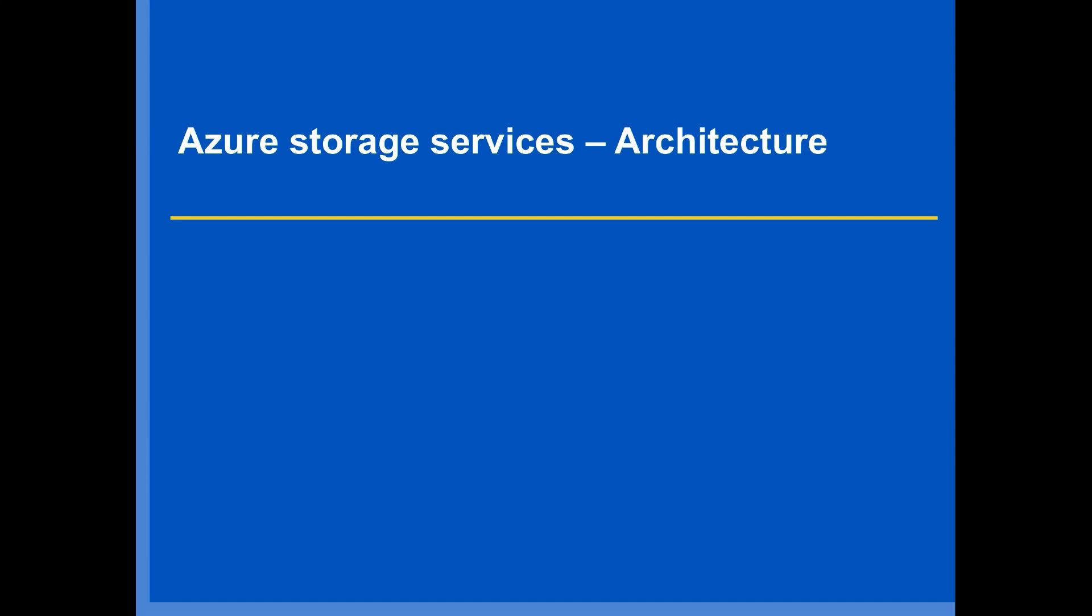Hi, welcome to this lecture. In this lecture, I'm going to take you through Azure Storage Architecture.